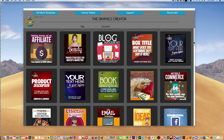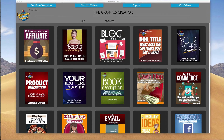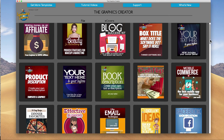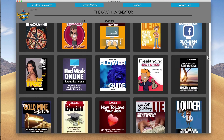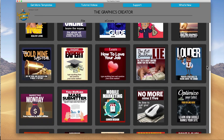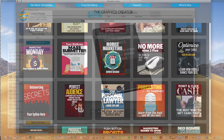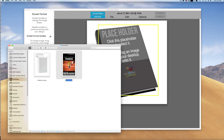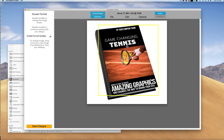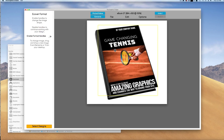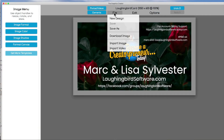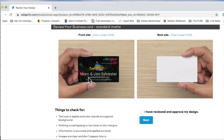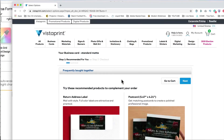And finally, in part 4, I'll show you how to use all of the done-for-you template packages. These templates will help you create things like e-book covers in just a matter of minutes. And you'll learn how to get your own business cards printed, and even custom mouse pads sent right to your door.